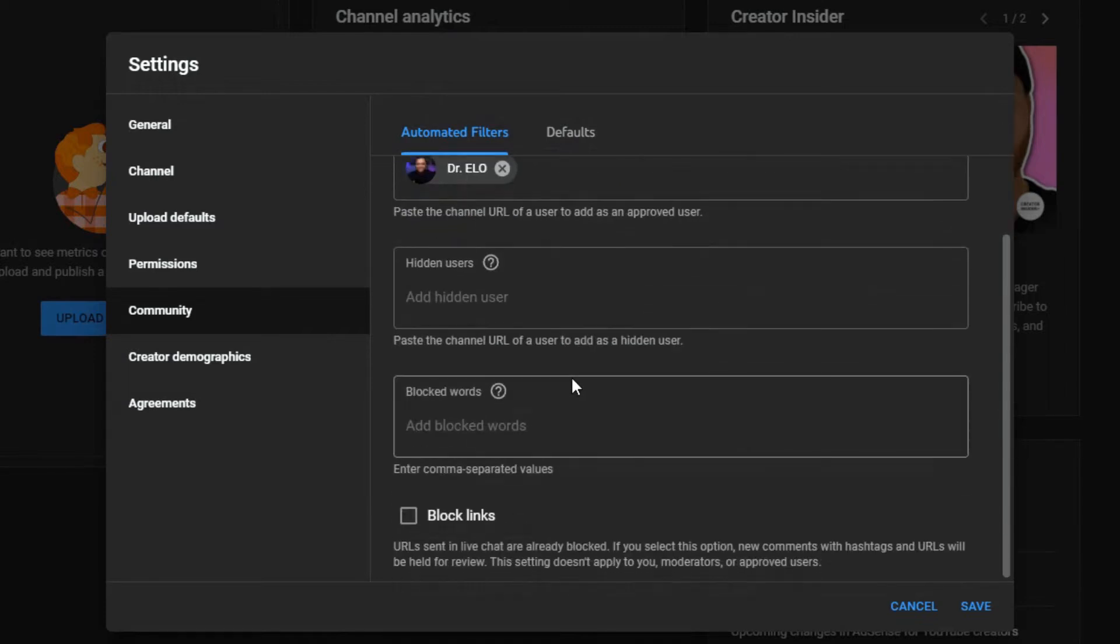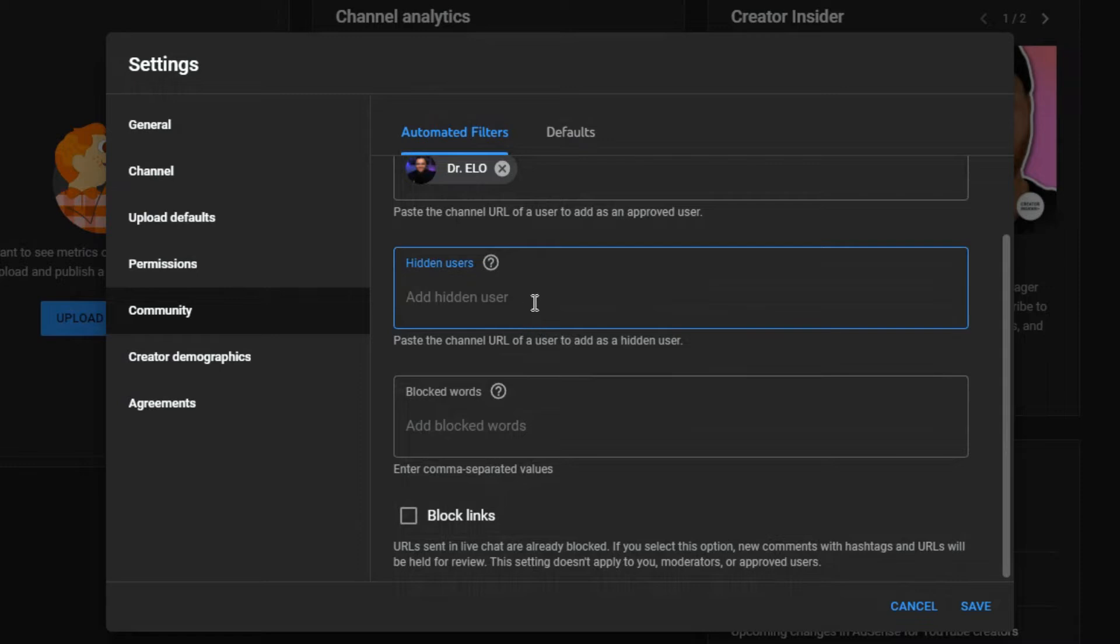All right, then if you want to hide a user, what you want to do is the same deal. You're going to go to the channel of the person, just right-click on it, copy and Control+V.